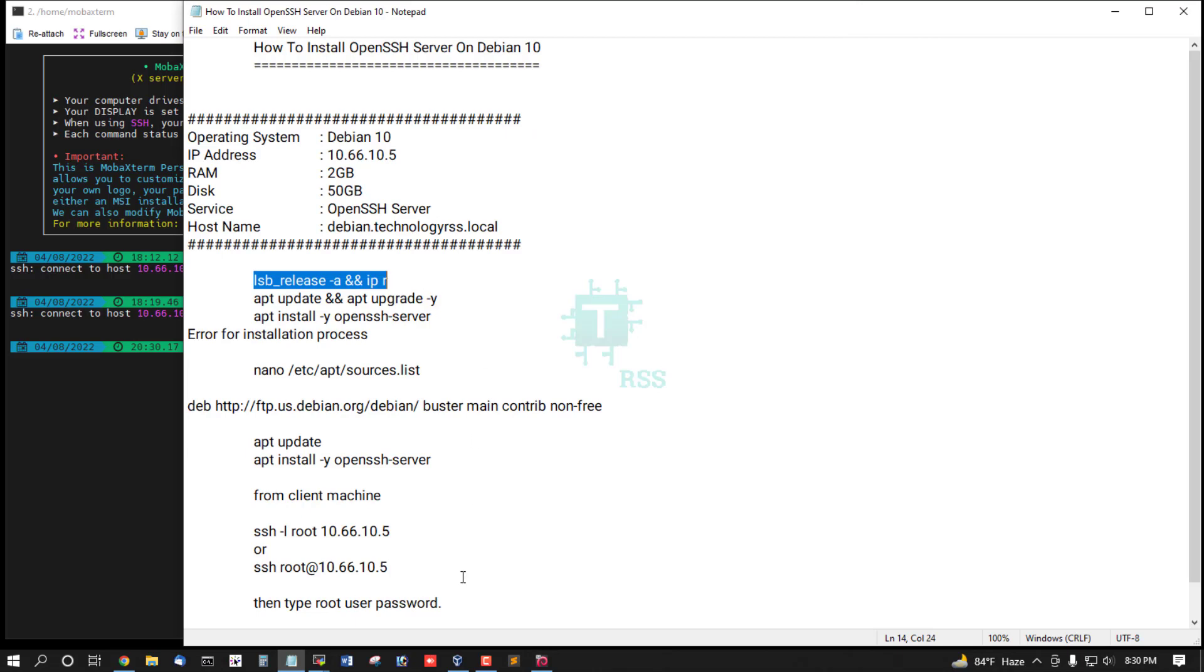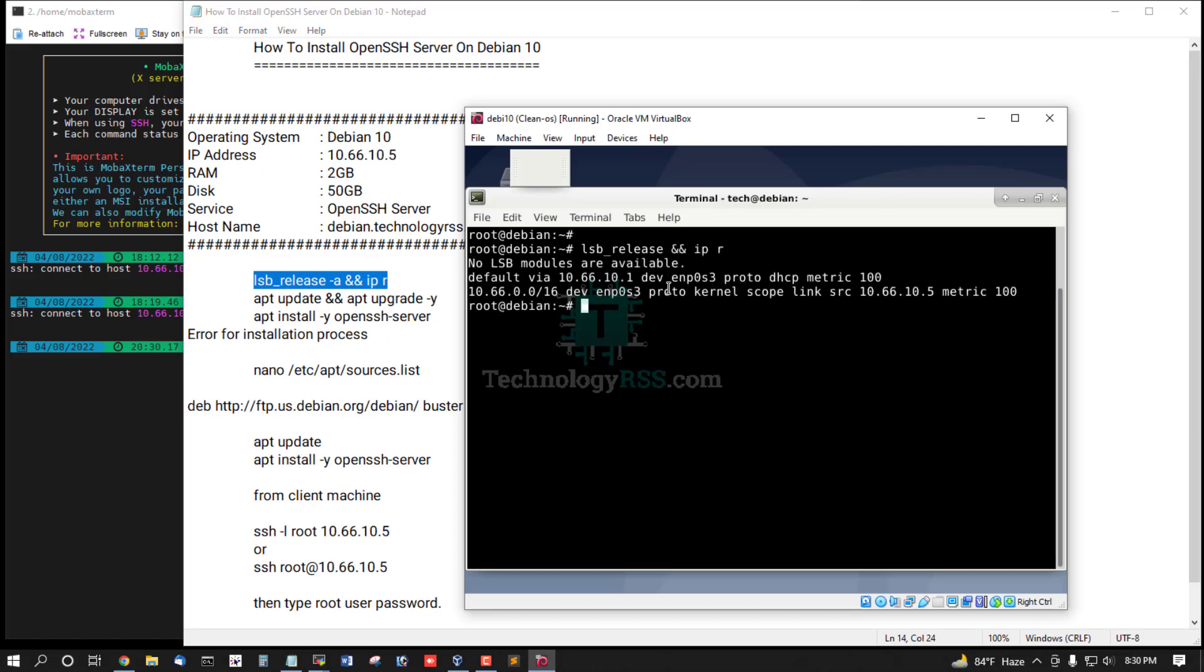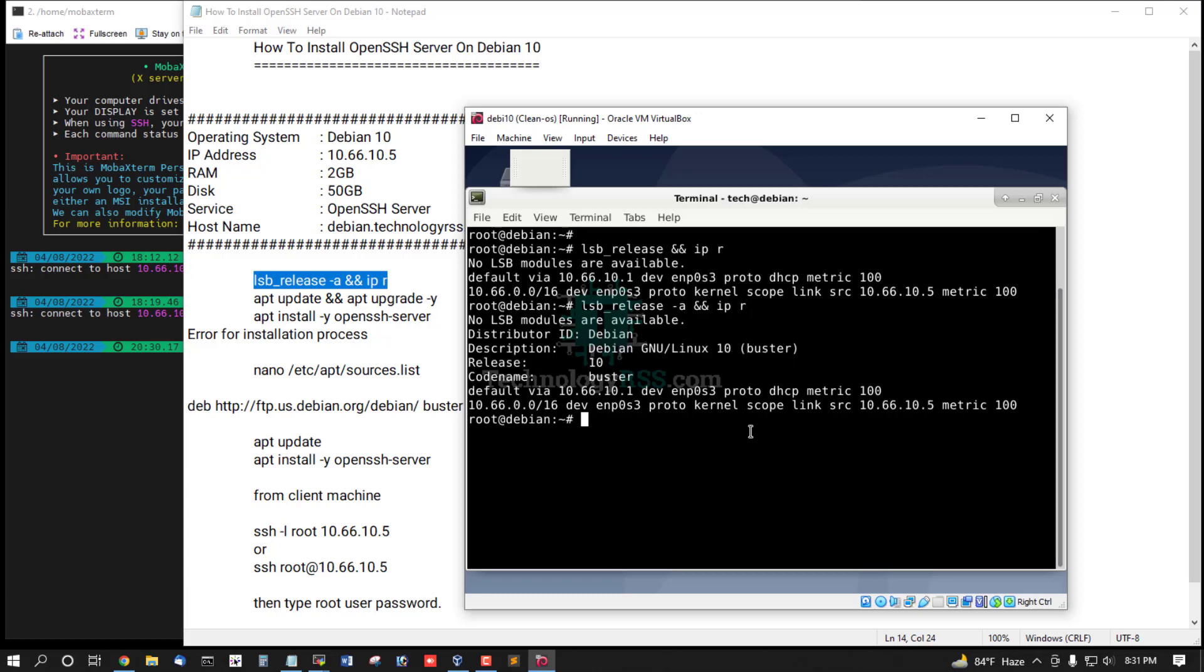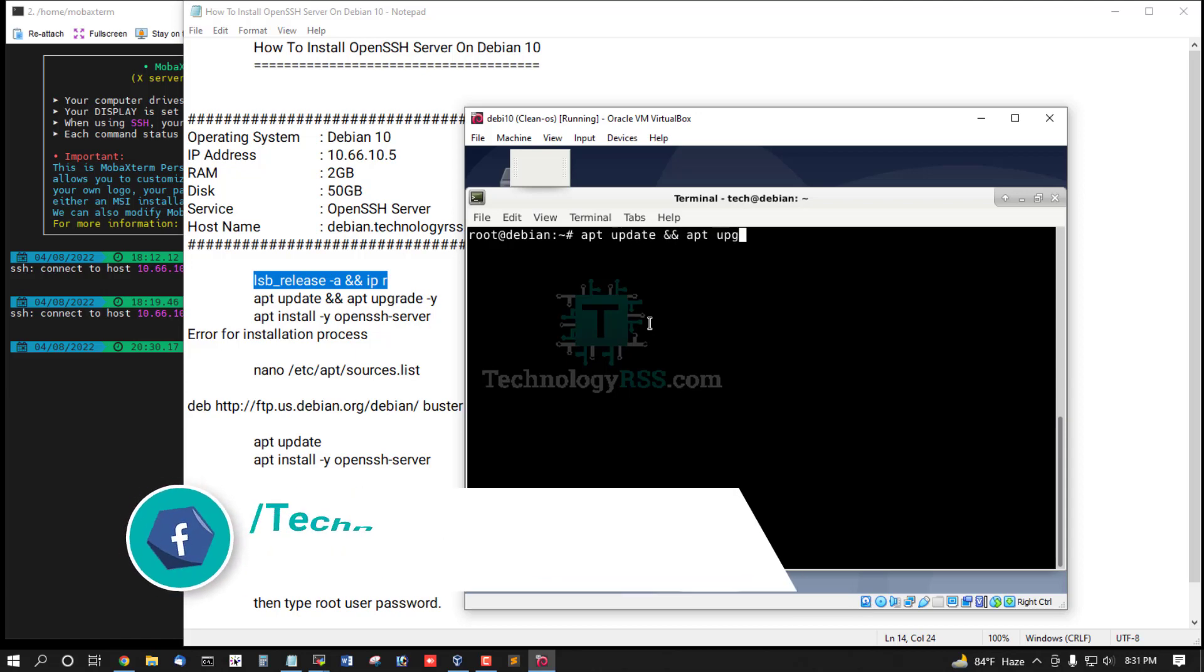And check server version. This is my server version and IP address: Debian 10 Buster, and this is my IP address. Okay fine. Now must update and upgrade the server using this command.